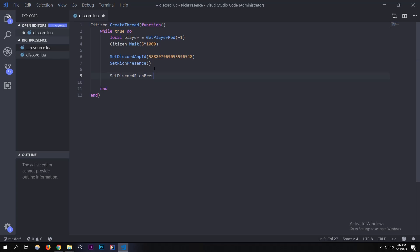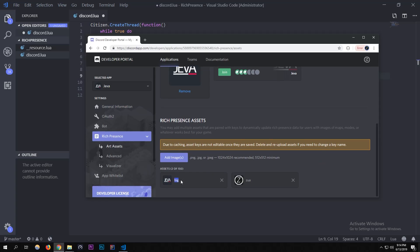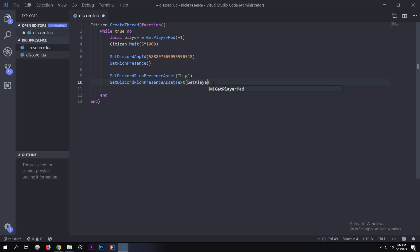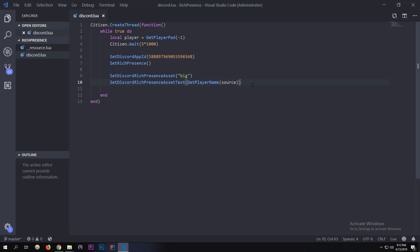Now for the assets: `SetDiscordRichPresenceAsset` — the first asset, the big one, I'll put 'big' in quotes as a string — that's my primary image. Then `SetDiscordRichPresenceAssetText` — this is what shows when you hover over the big asset picture, so I'm making it show the player name using `GetPlayerName(source)`.